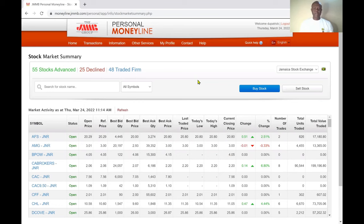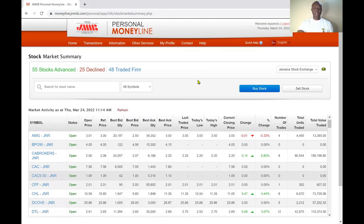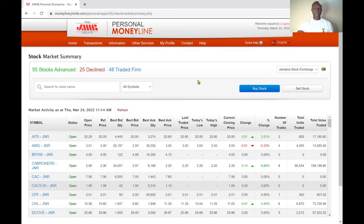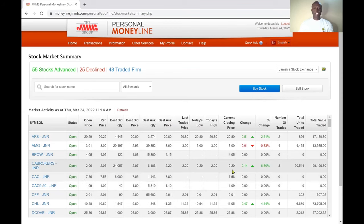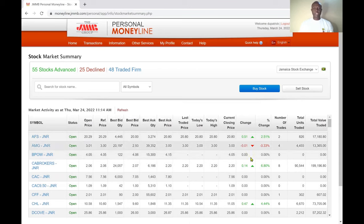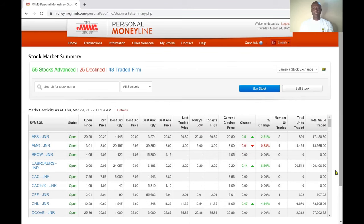Here you can see the market activity as of Tuesday, March 24, 2022 at 11:14 AM. This is similar to the queue you'd see in your J-Trader Pro. JMMB is showing you the real-time movements in all of the stock prices on the Jamaica Stock Exchange.